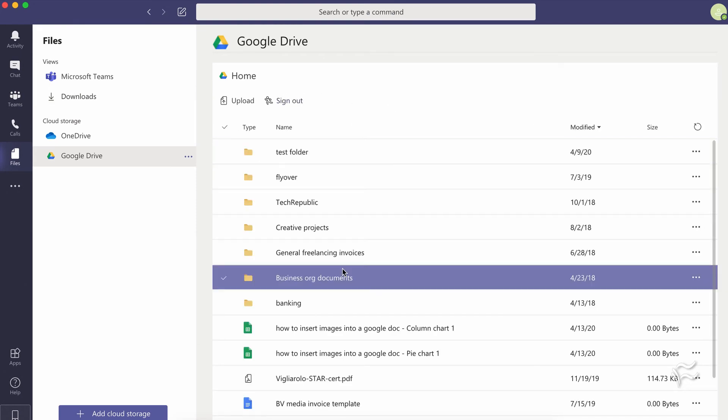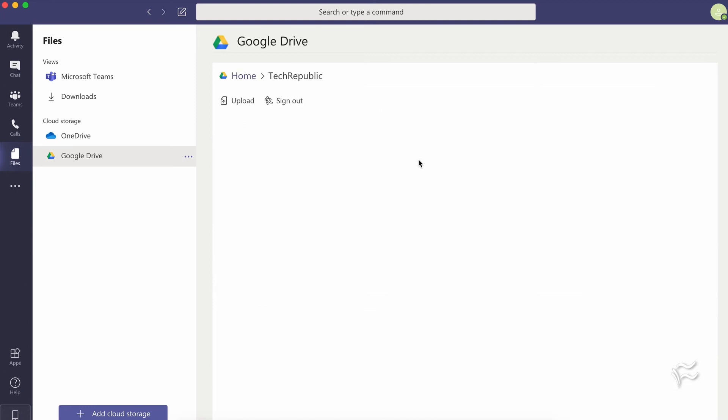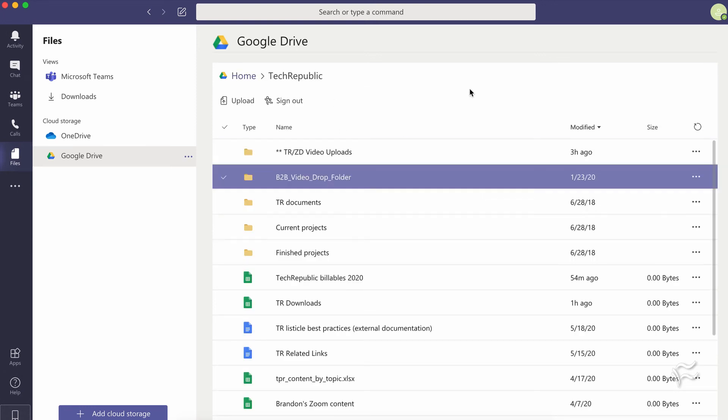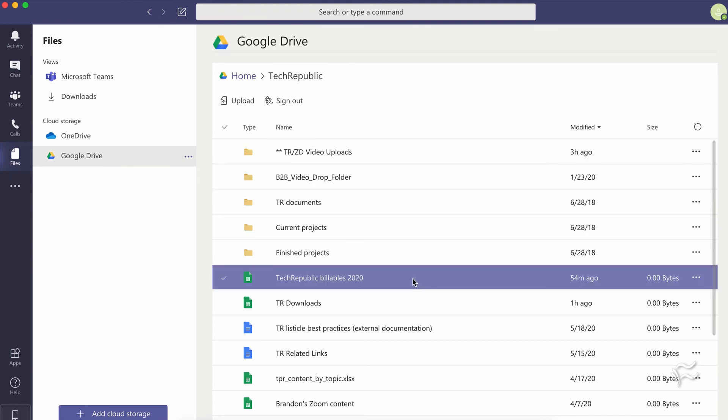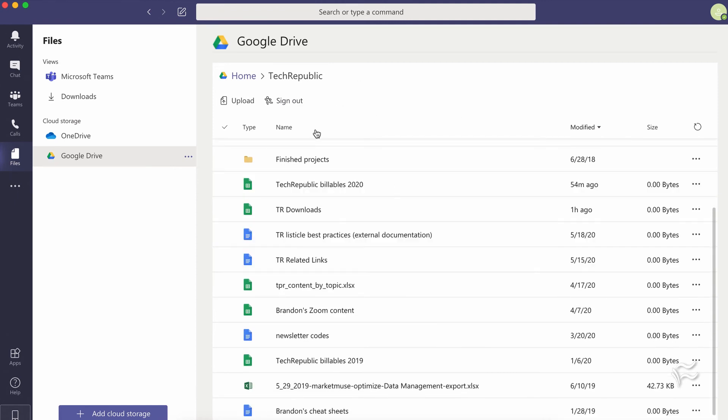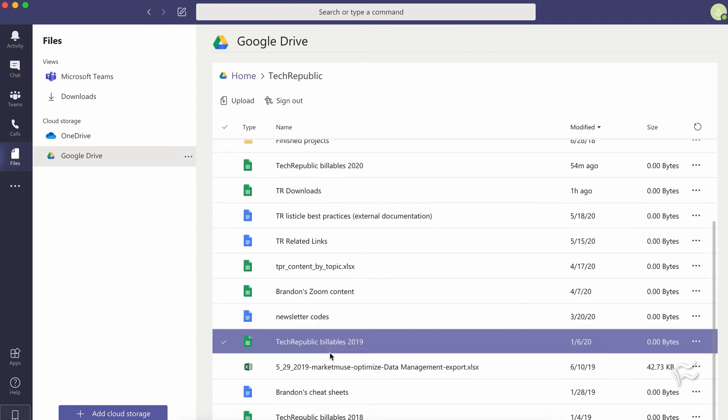Right there, you can see all my folders are here, all my documents. It's a pretty nice and easy system and you can pretty much do everything you would do in Google Drive on the web or the desktop version here in Microsoft Teams.